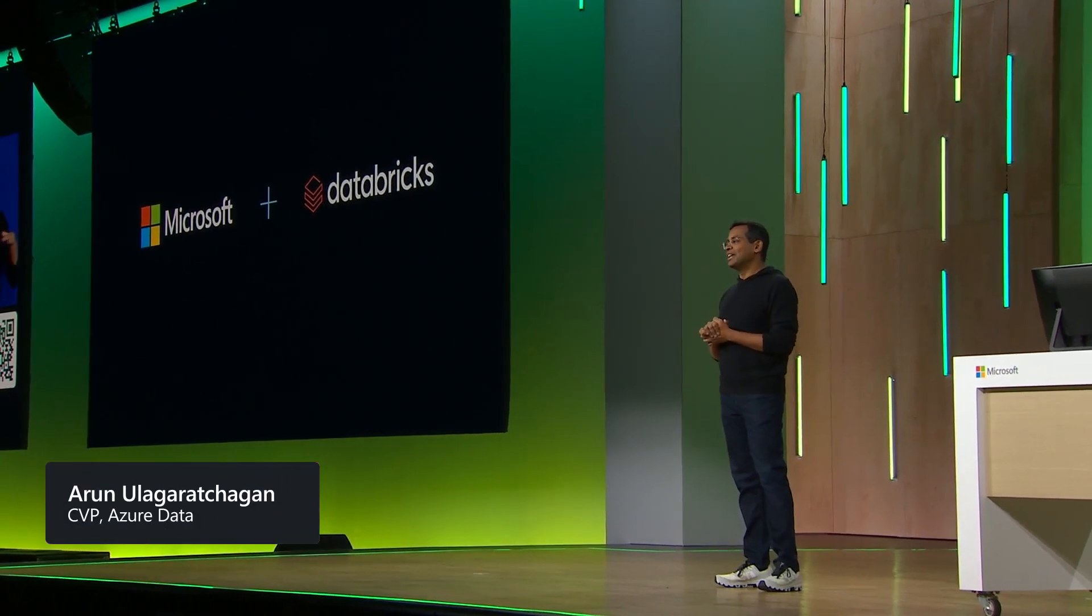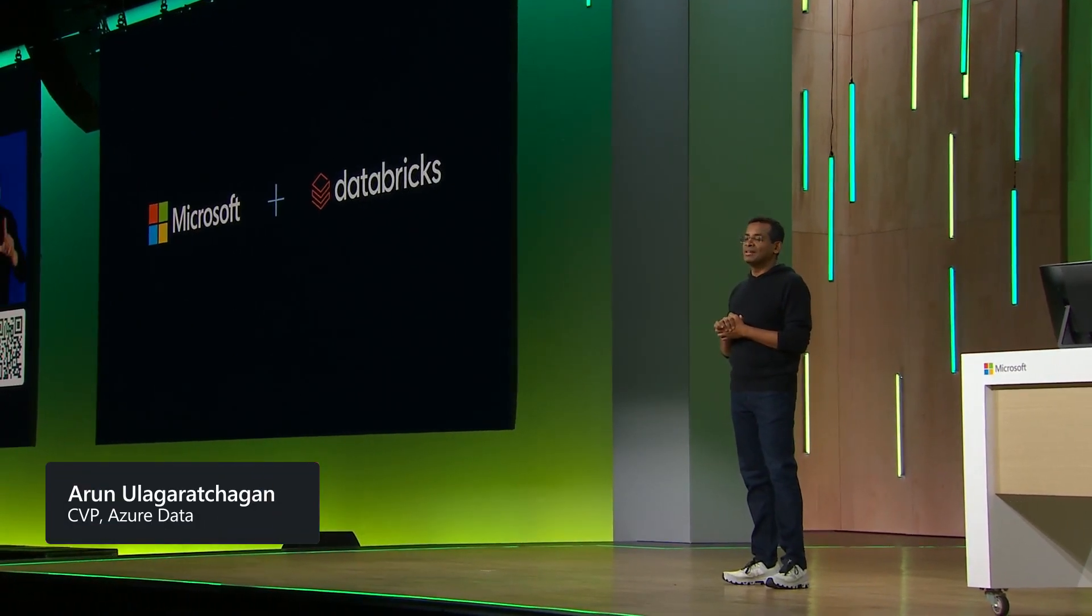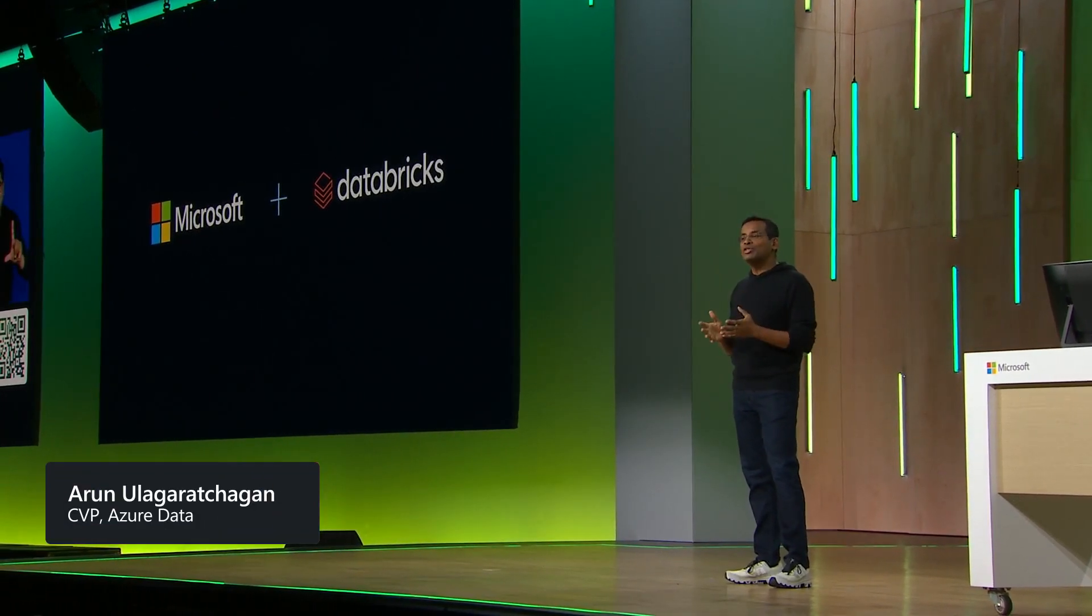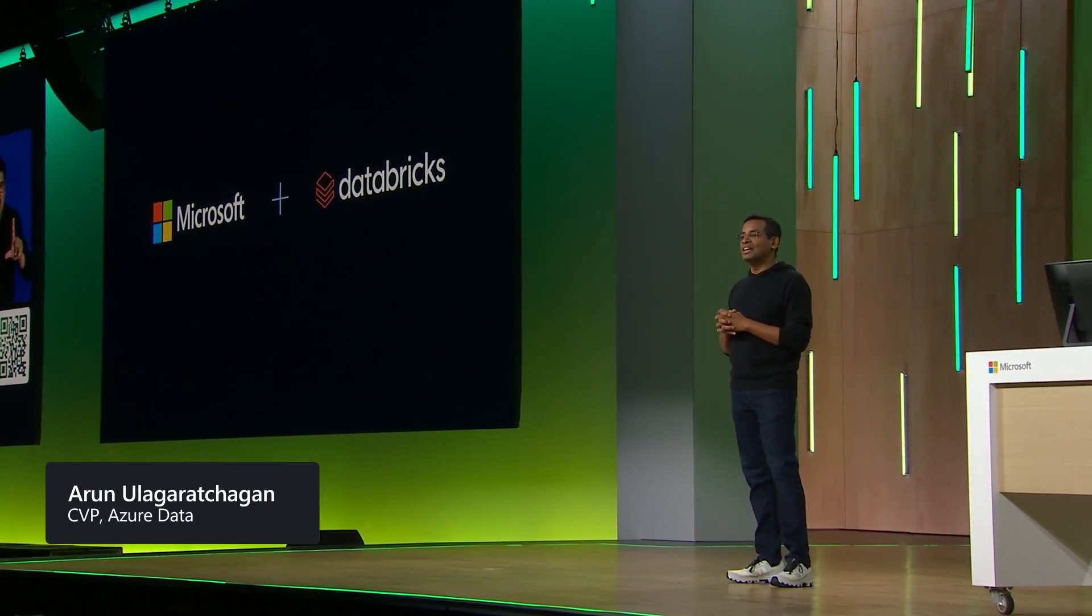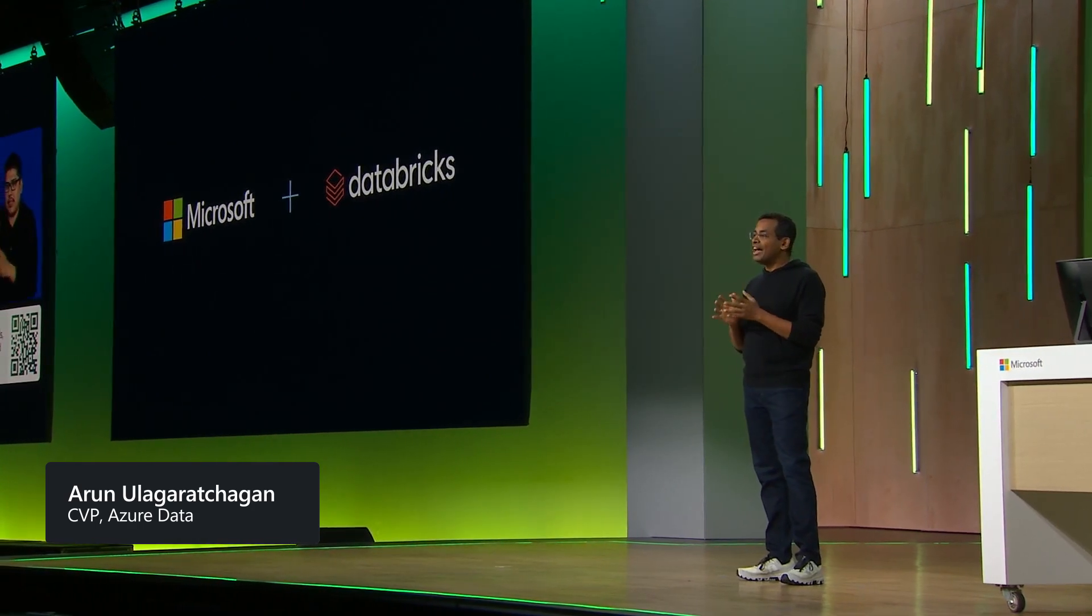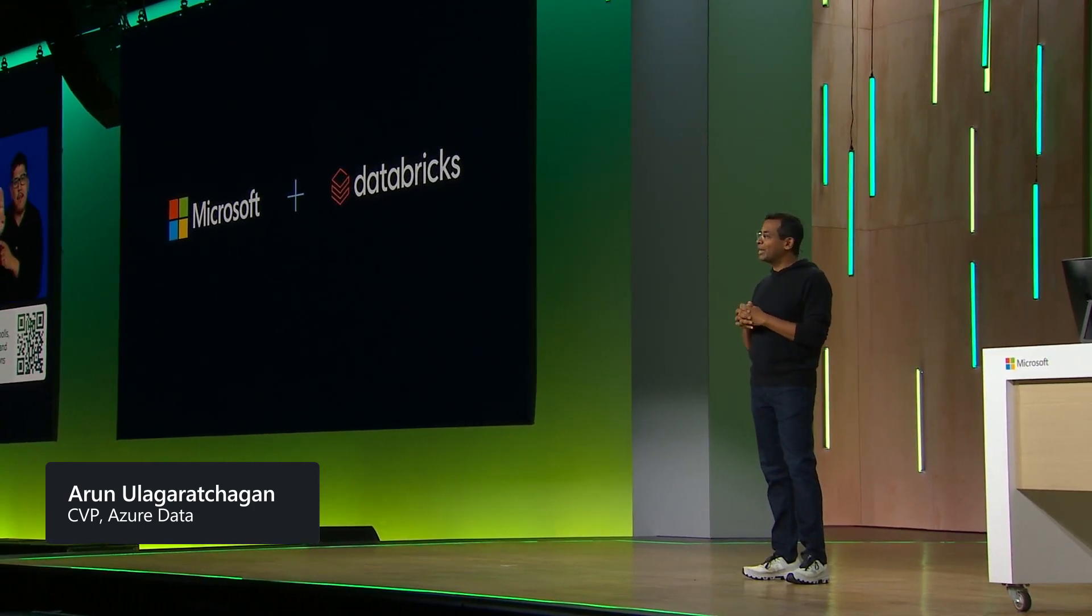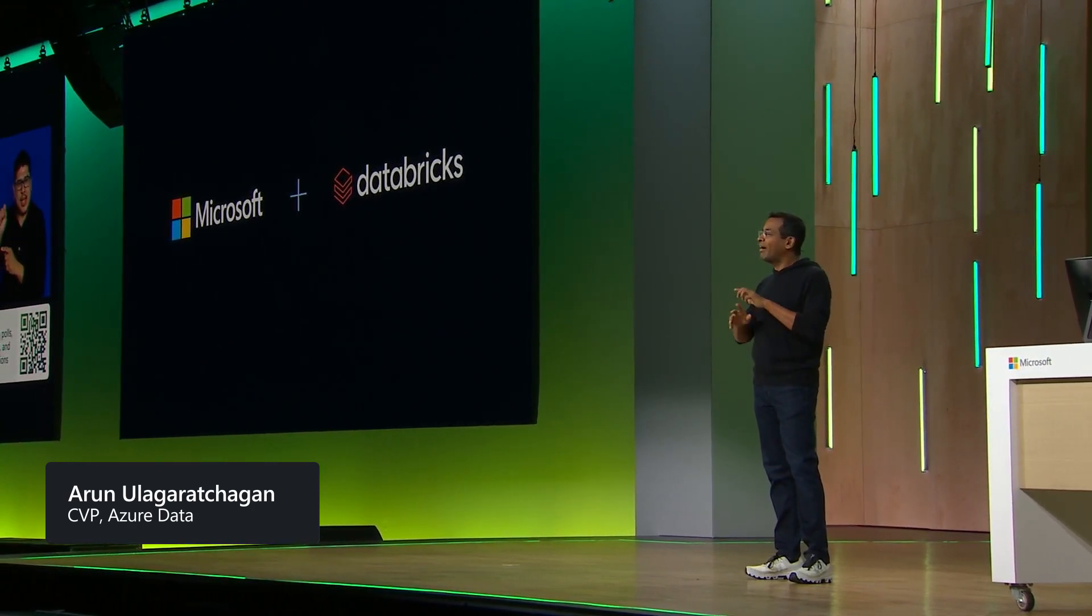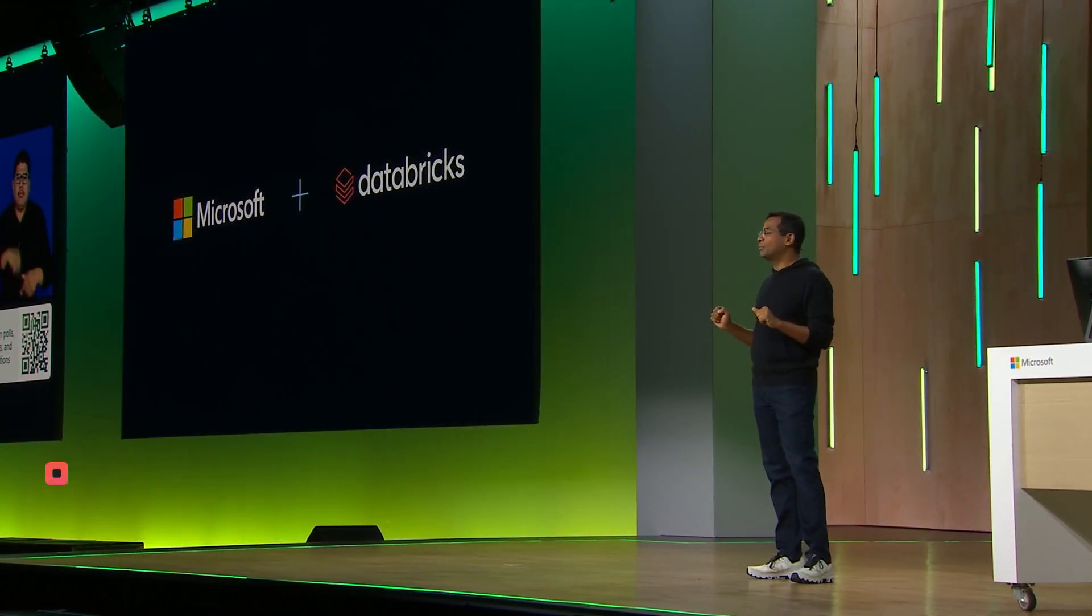One of our most strategic partnerships is with Databricks. We are proud of the co-innovation we've done with Databricks. Azure Databricks and Microsoft Fabric are highly interoperable, as both products are based on a common open lakehouse architecture. So now I'd like to welcome Scott back on stage, and with him, Ali Ghotsi, co-founder and CEO of Databricks, to share more about the incredible work Microsoft and Databricks are doing together.